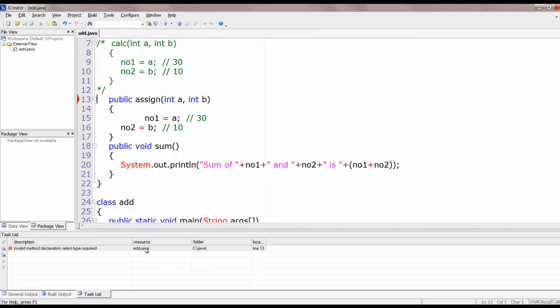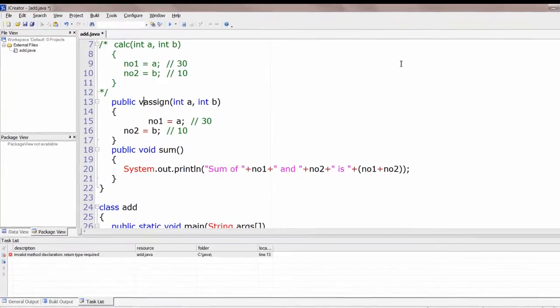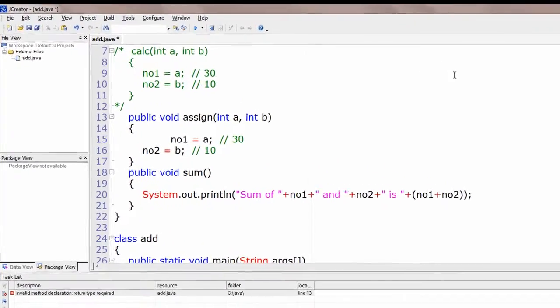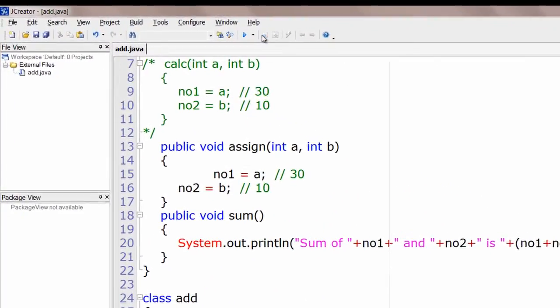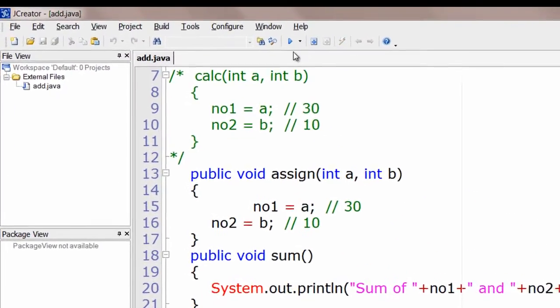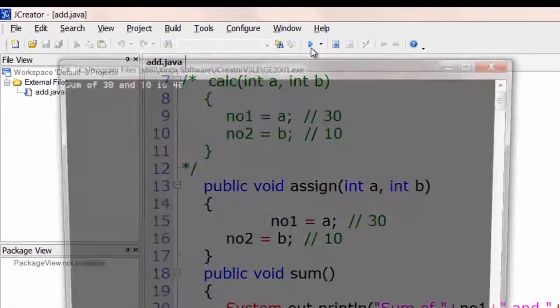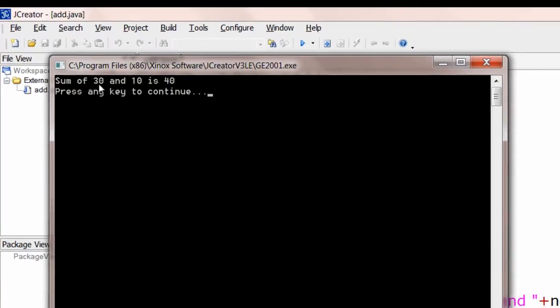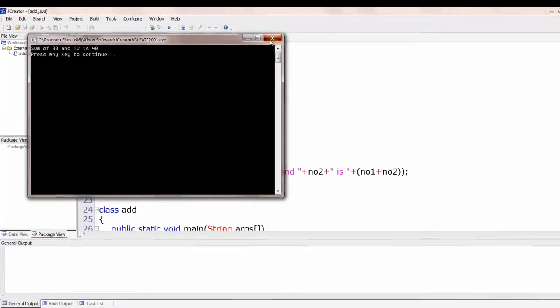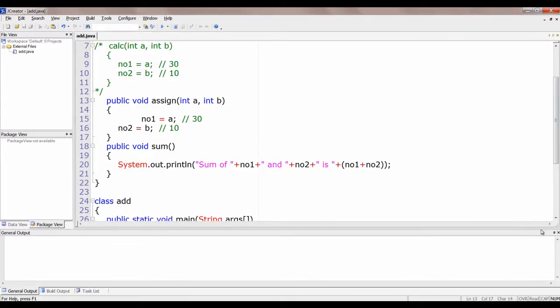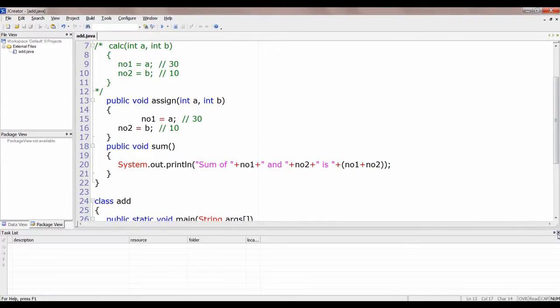We have an error here. Double-click it — it will show a red arrow and point the cursor to the line where the error is. We missed the return type. Now we've fixed it. Output: Sum of 30 and 10 is 40. The same result is produced.